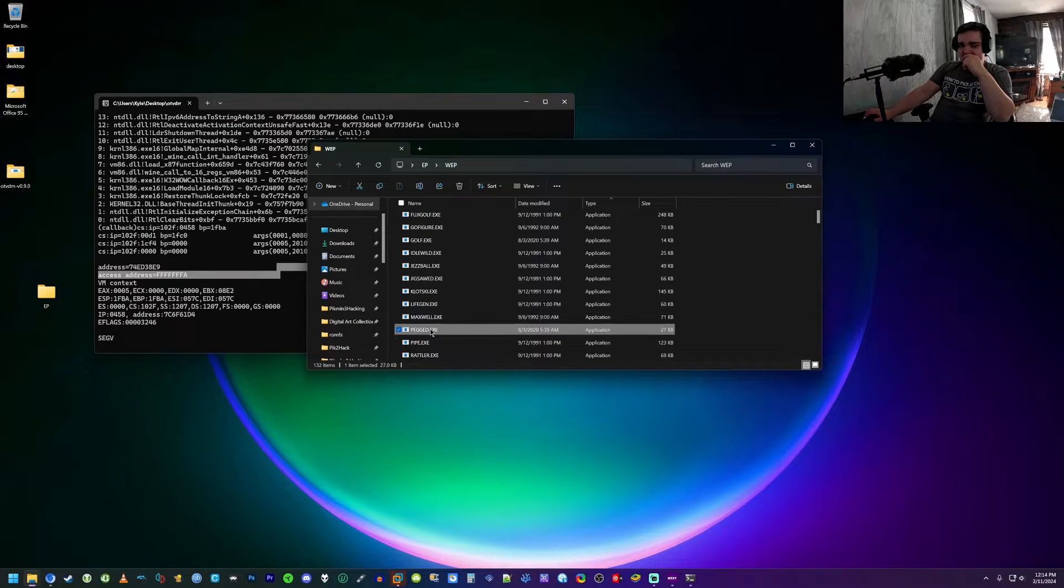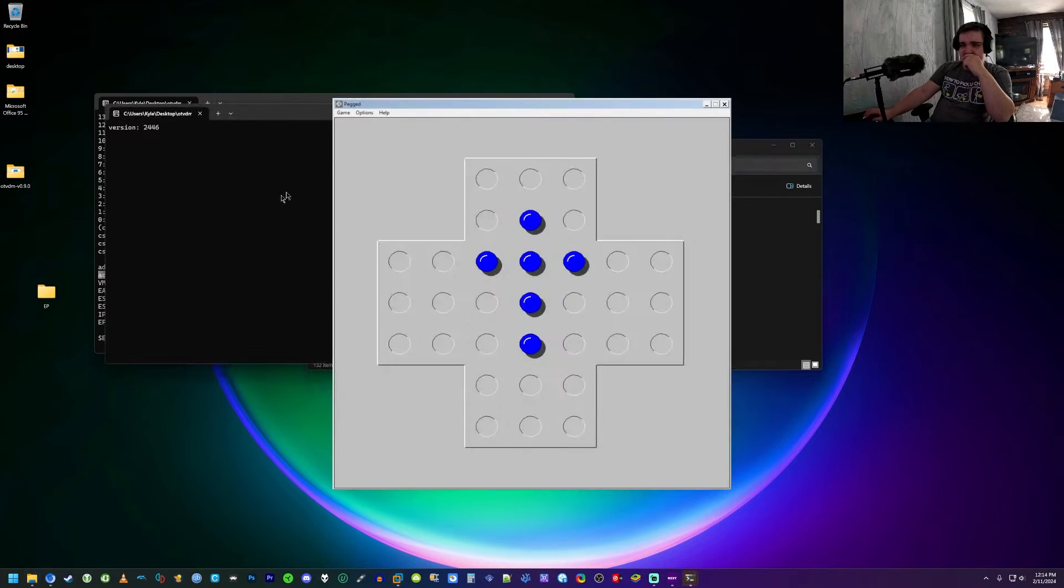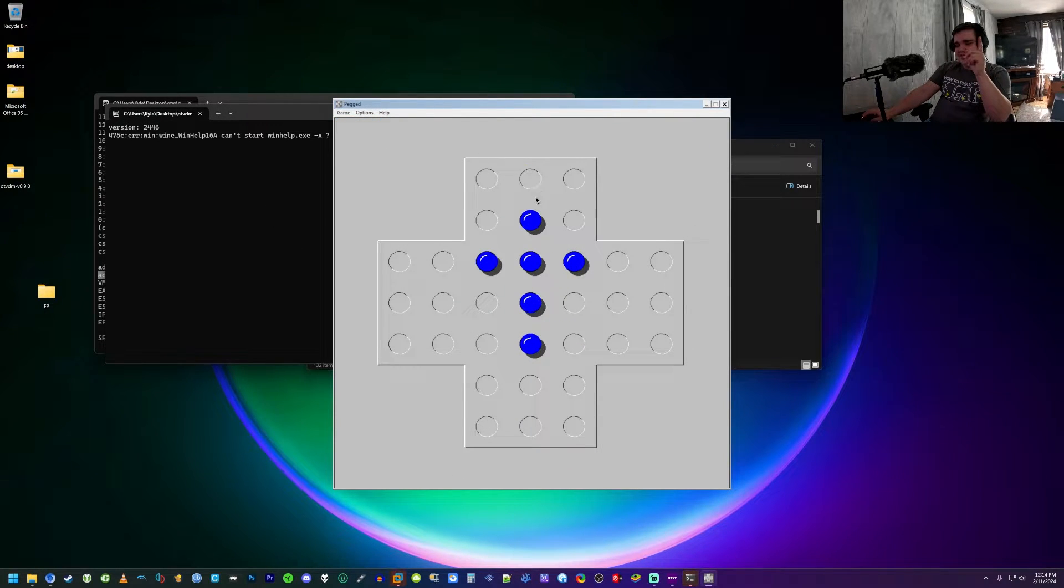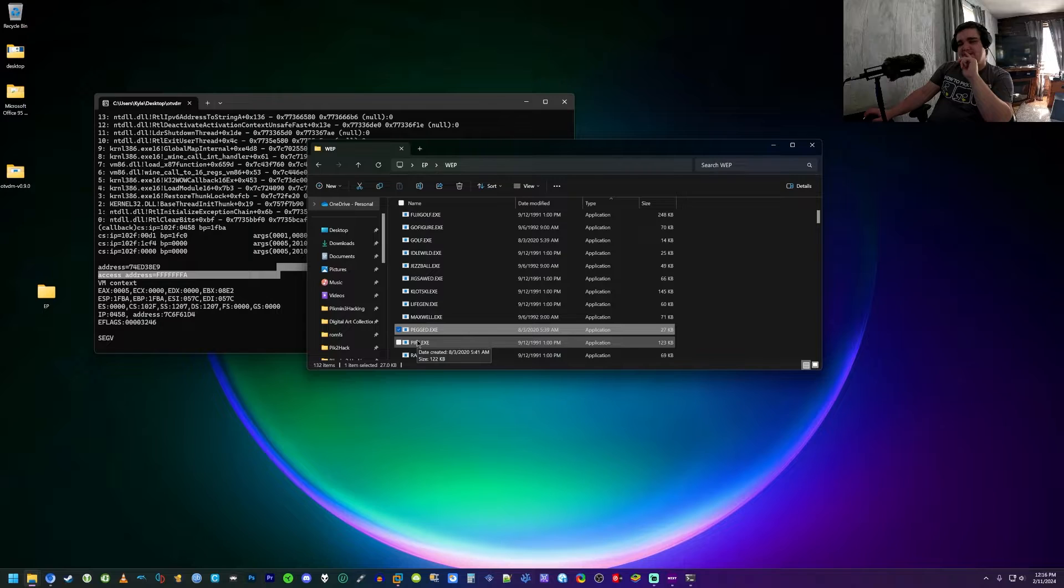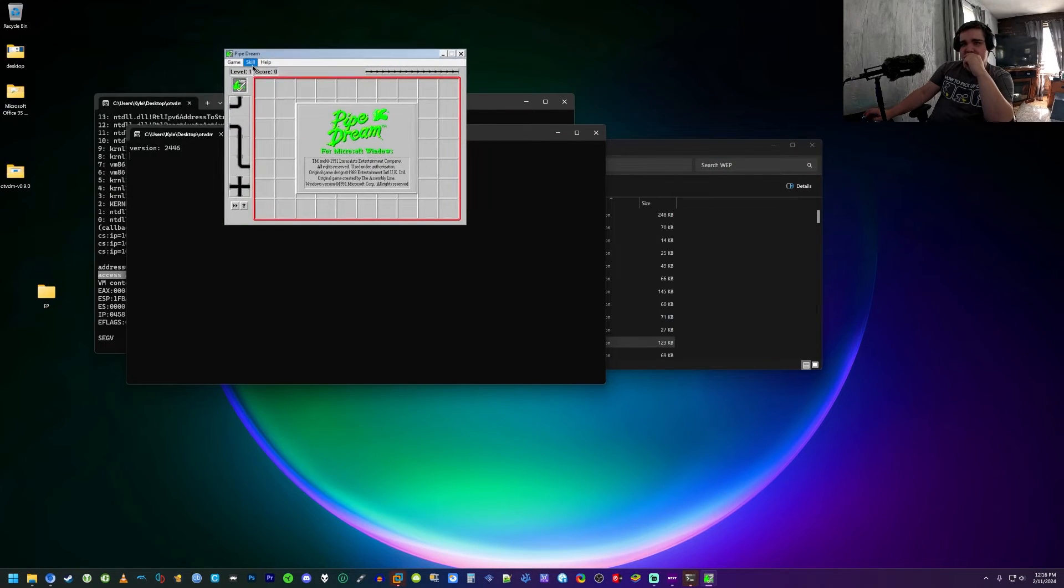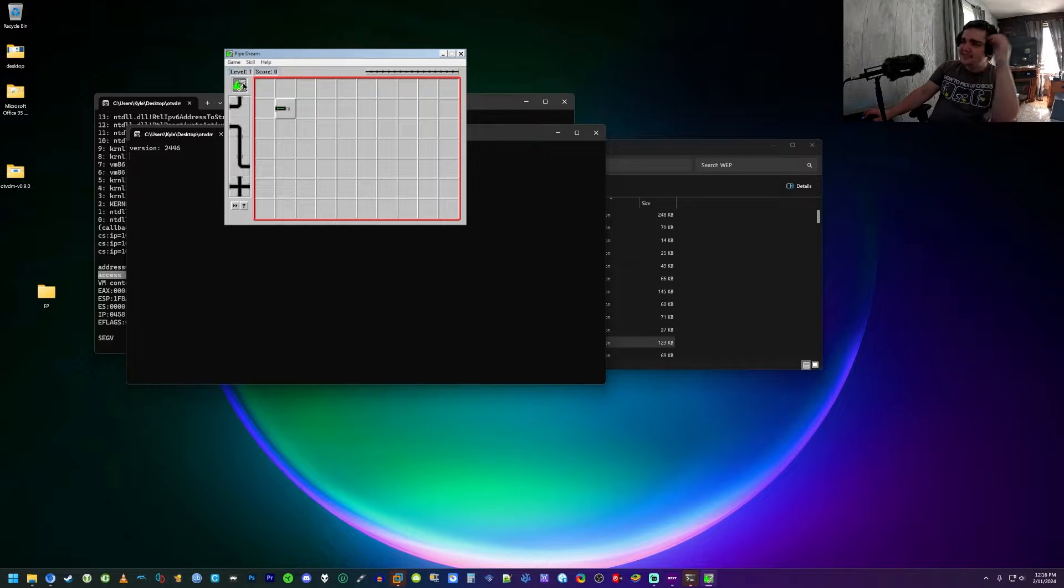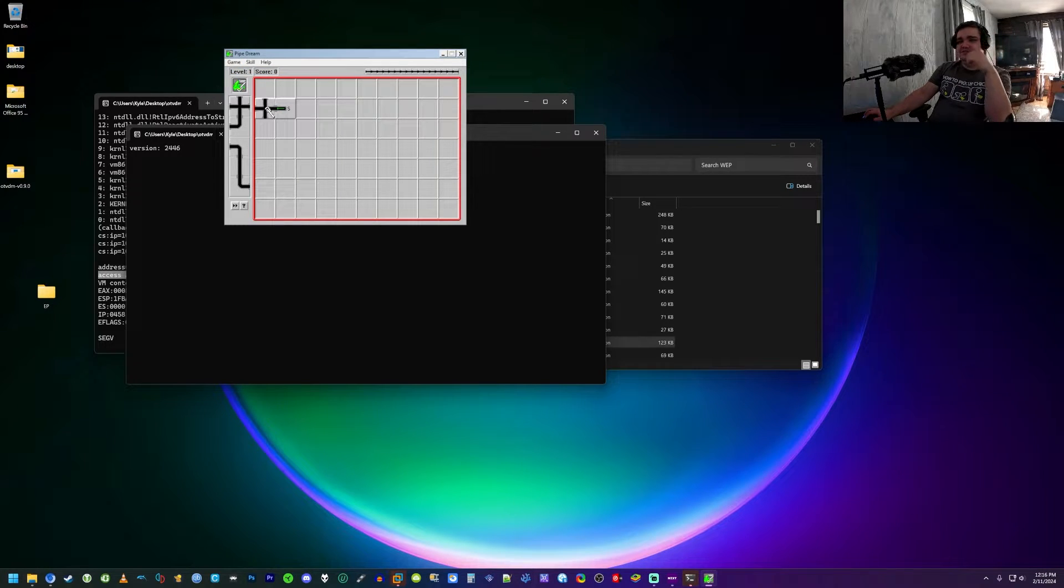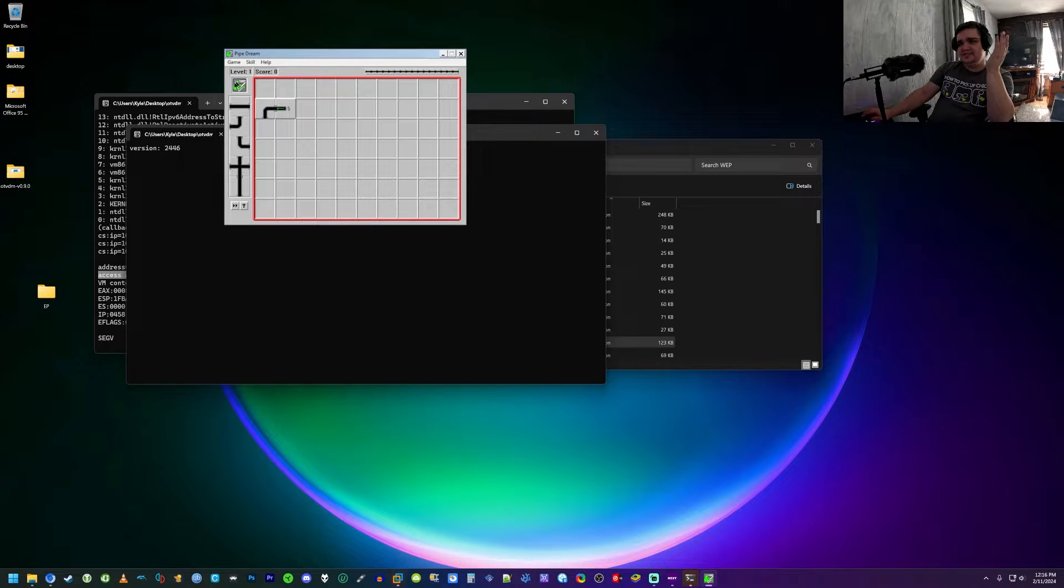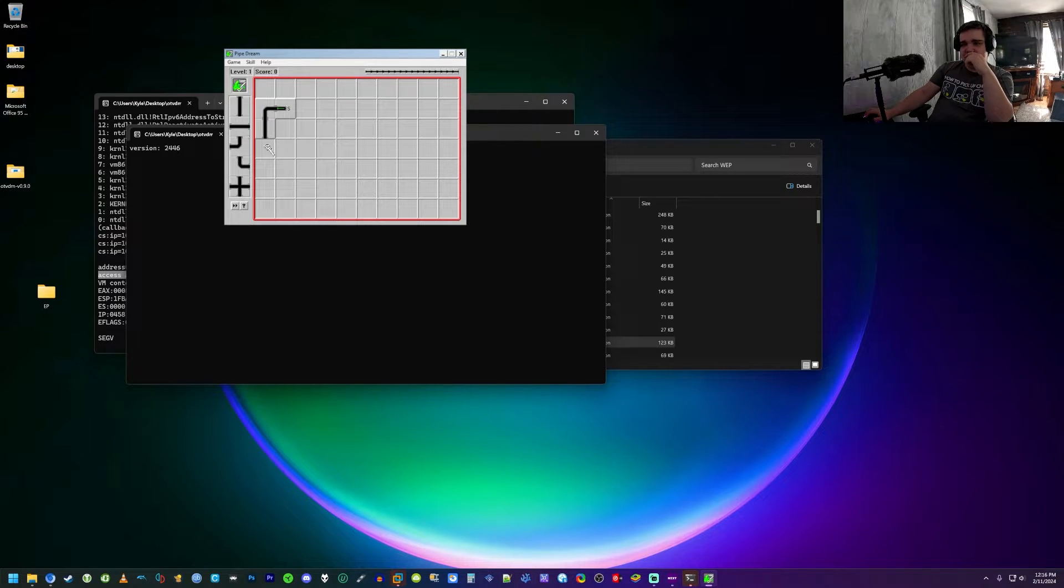Yeah, Pegged. Oh wait, actually wait a second, let me figure this out. Pipe. Let me guess, is this Pipe Maze or Pipe Dream? Yep, this is Pipe Dream. So basically, you know, the goal of this game, you build a pipe.